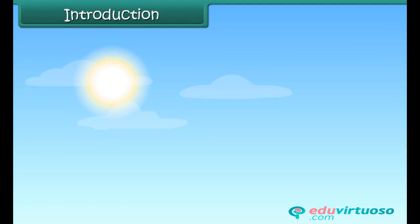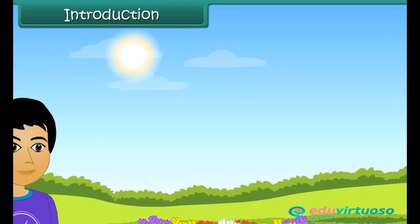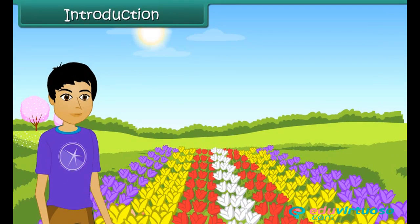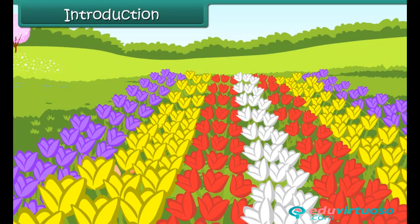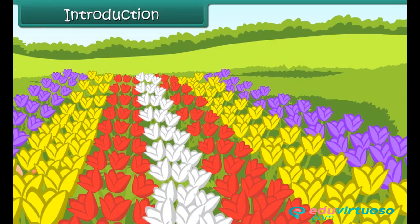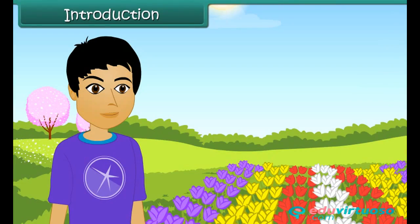Today is a holiday. Vishais comes to Mughal Garden where he sees row after row of bright colored tulips in full bloom. He finds the colorful view pleasing to the eyes. Vishais is also quick to notice a pattern in the tulips.